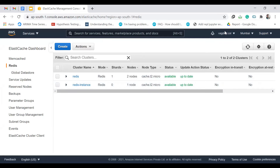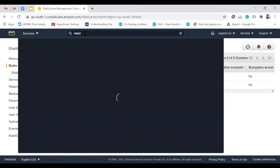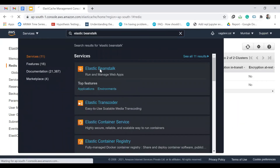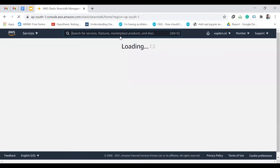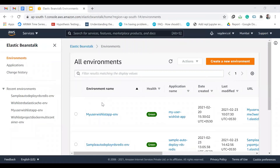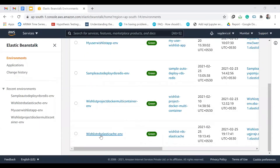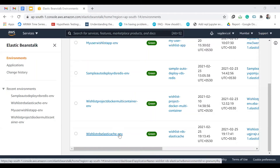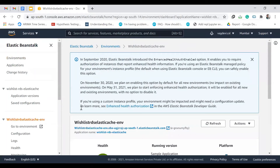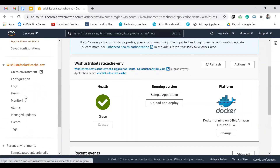Now let's move ahead and connect these instances to Elastic Beanstalk. Go to Elastic Beanstalk and click on it. Our app is the 'wishlist-rds-elastic-cache' environment — click on it. Now go to the left side panel and click on Configuration.